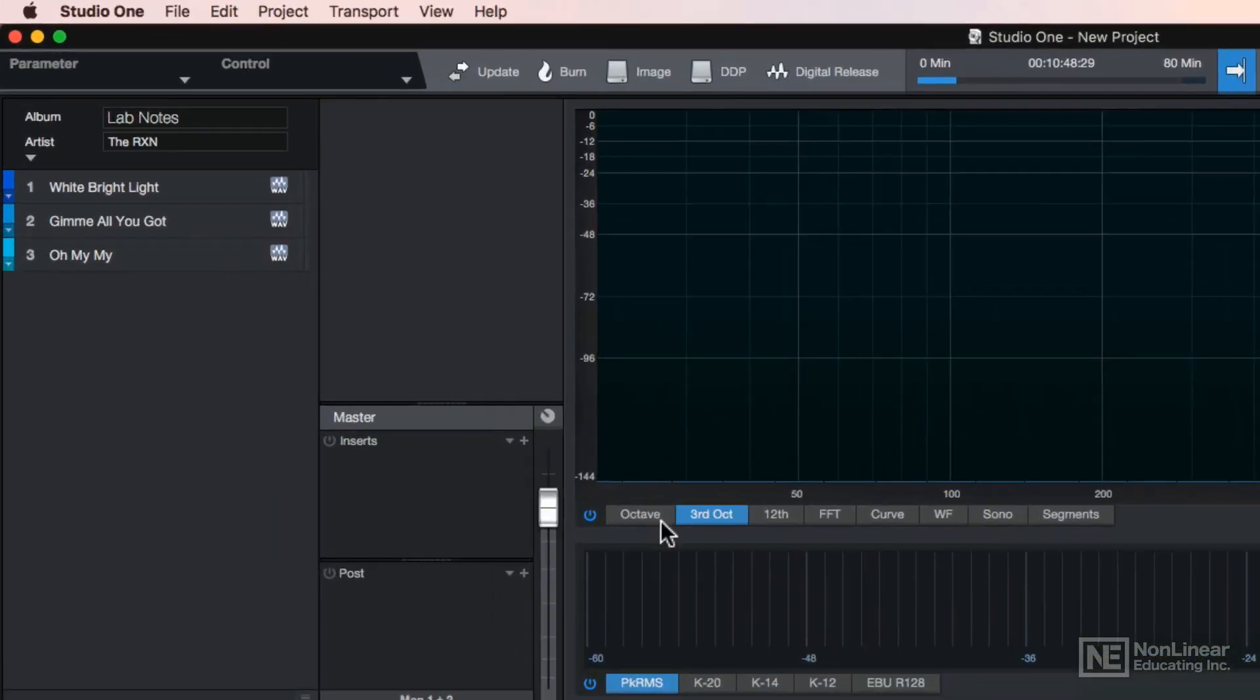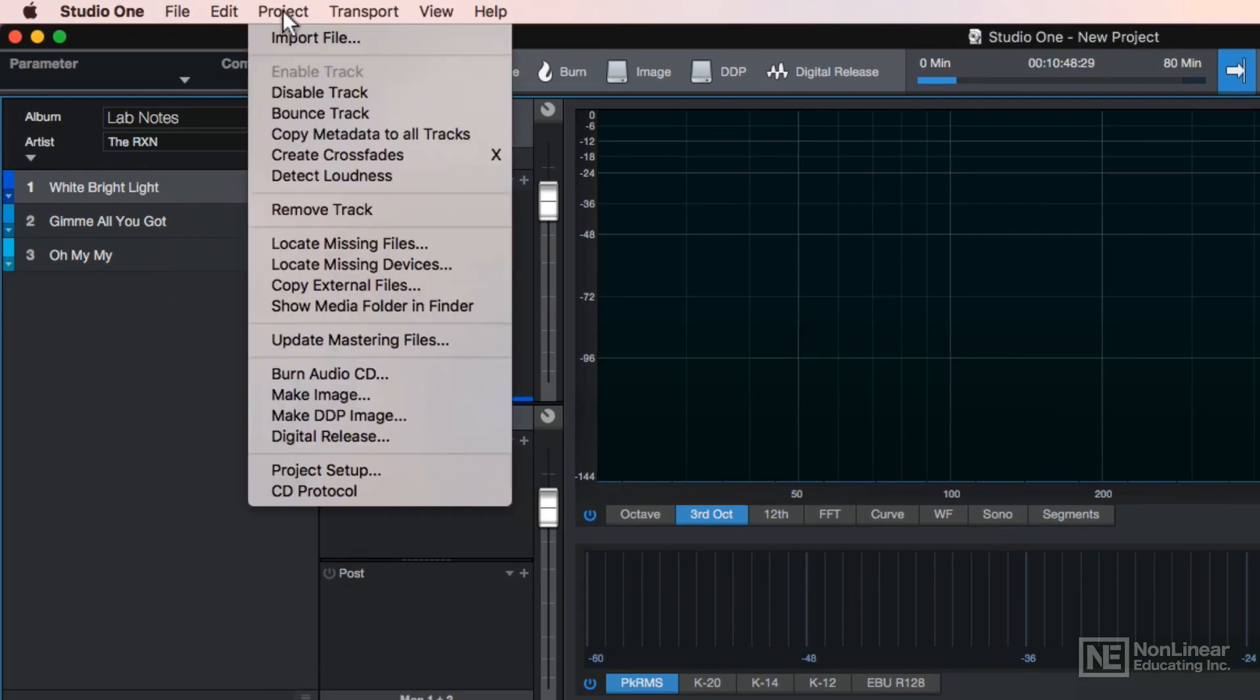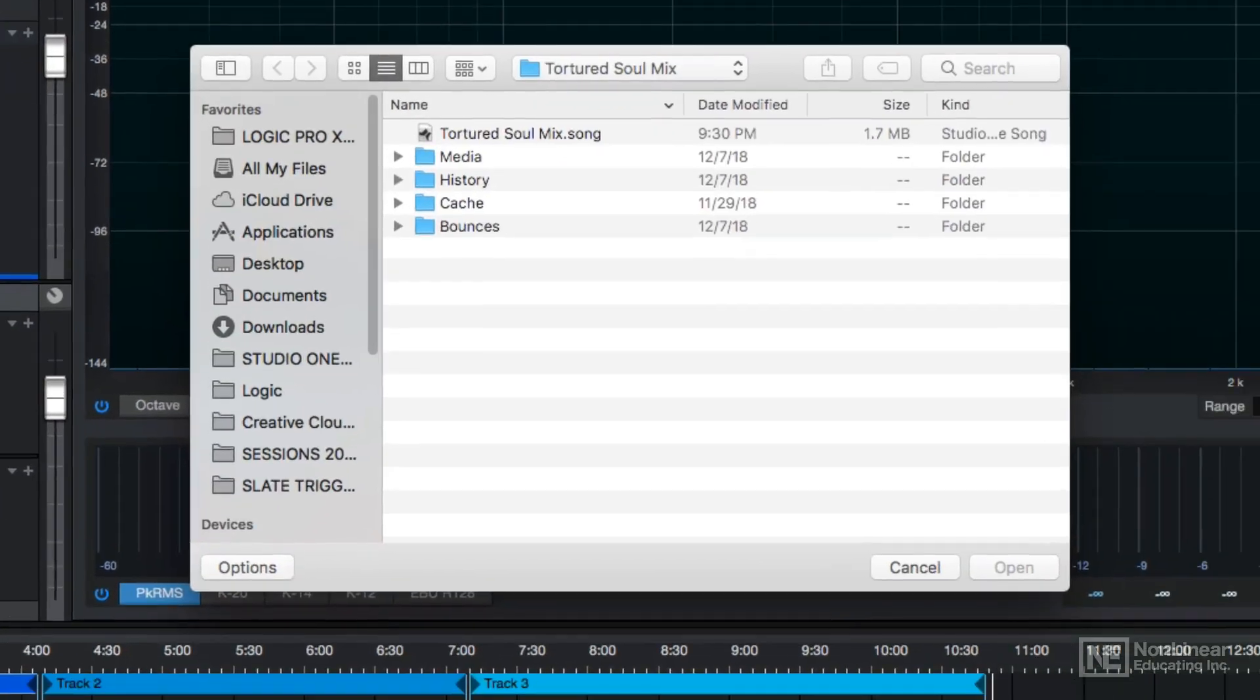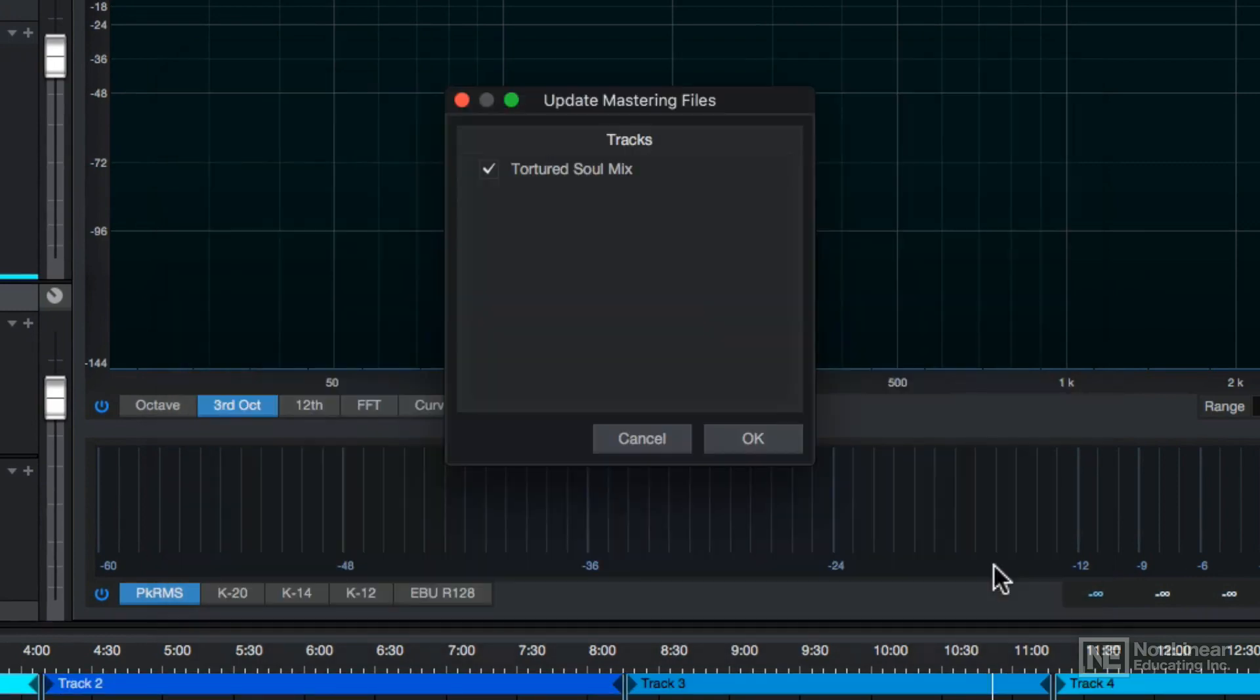So the first three files that I dragged in were just WAV files that were mixed down in another DAW. This next one I mixed in Studio One. So all you have to do is go up to Project Import File and then find the Studio One song file and hit Open.